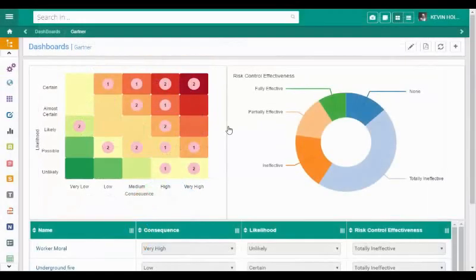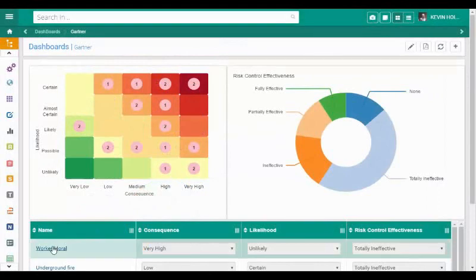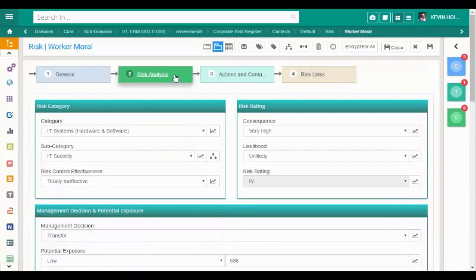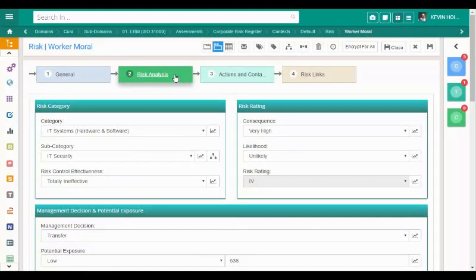If we want to navigate to the risk in detail within the risk register, we can click on the risk name within the detailed view. We can now view the risk in its full workflow. It can be updated, re-rated or have additional actions and tasks added into it.